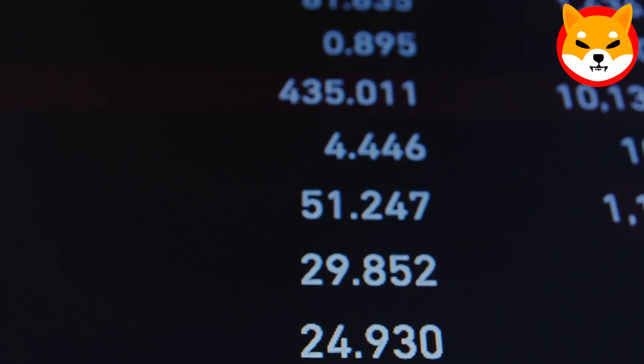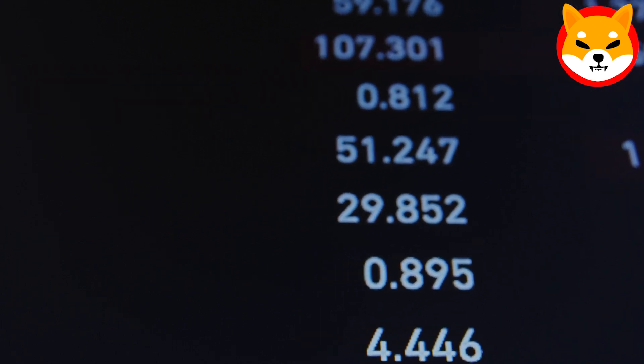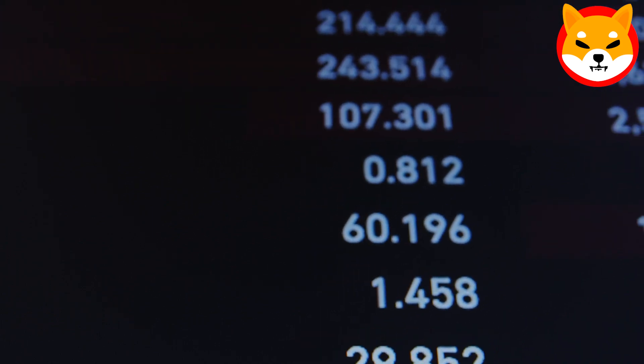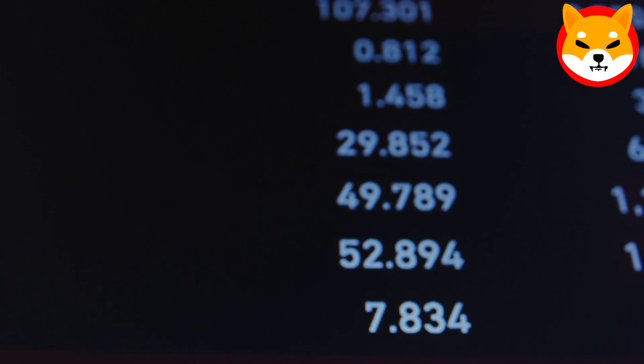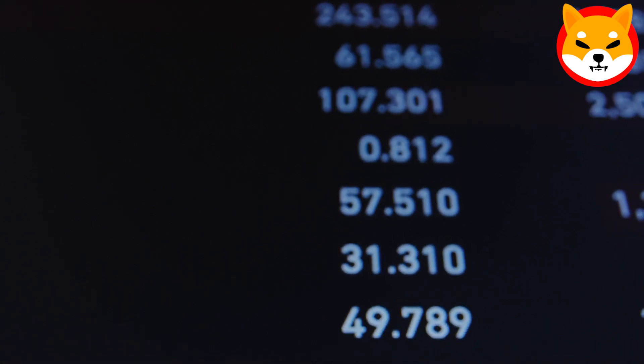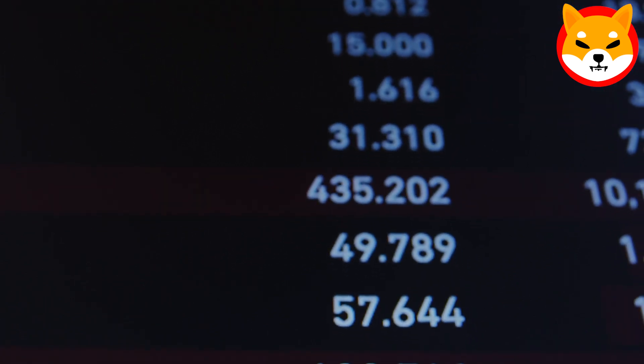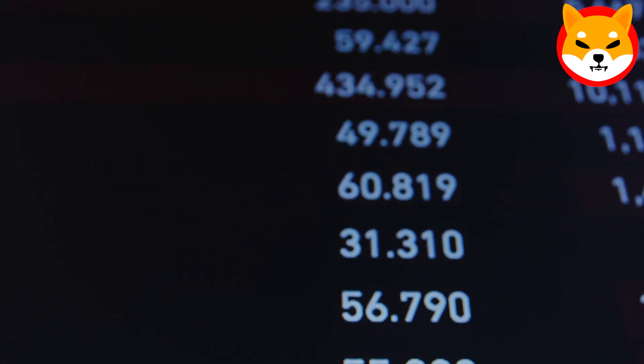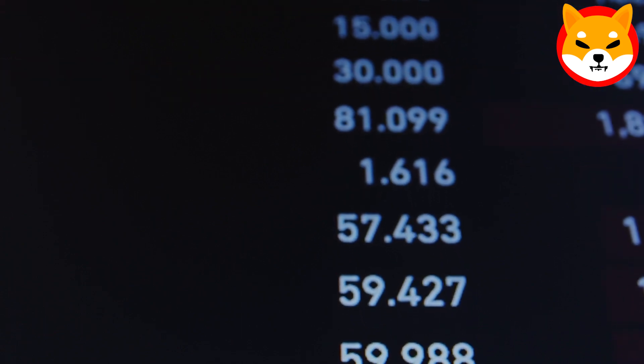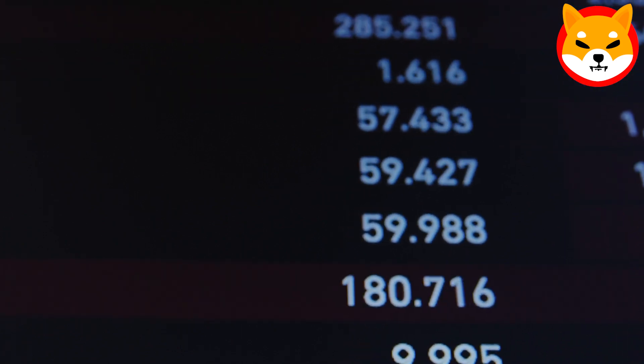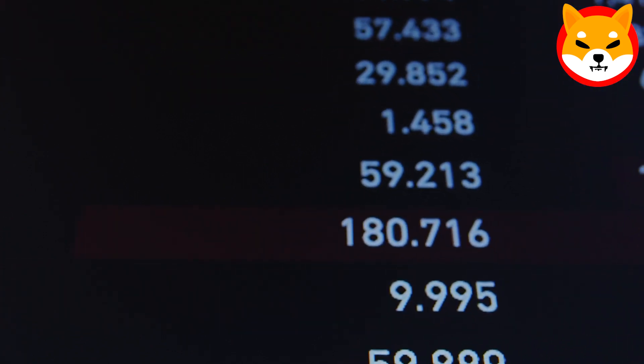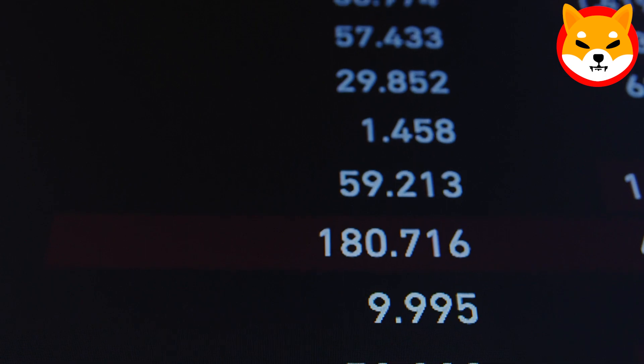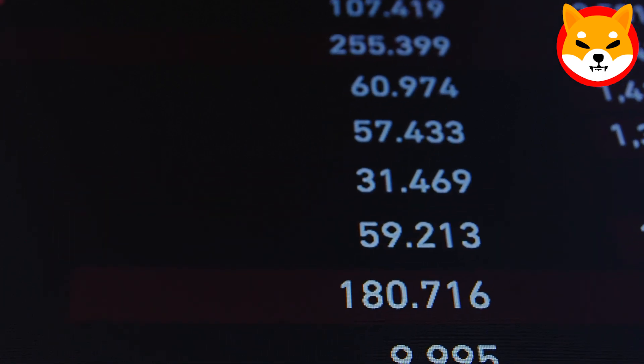CoinMarketCap data shows that Shiba Inu is now the third trending coin on the platform. All these developments have led to a significant spike in Shiba Inu's trading volume, which has surged by more than 95% in recent days. Currently, Shiba Inu is trading at a price of $0.00001025.